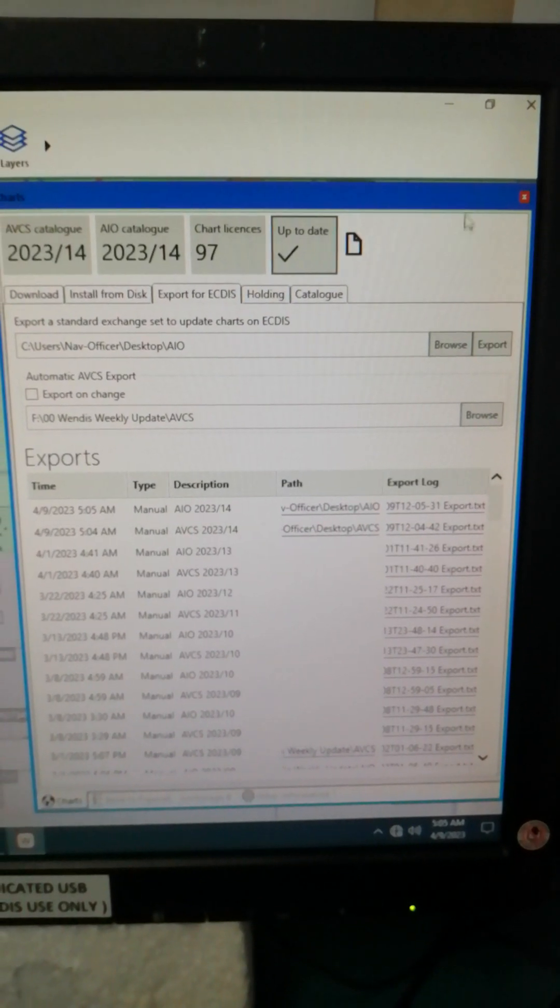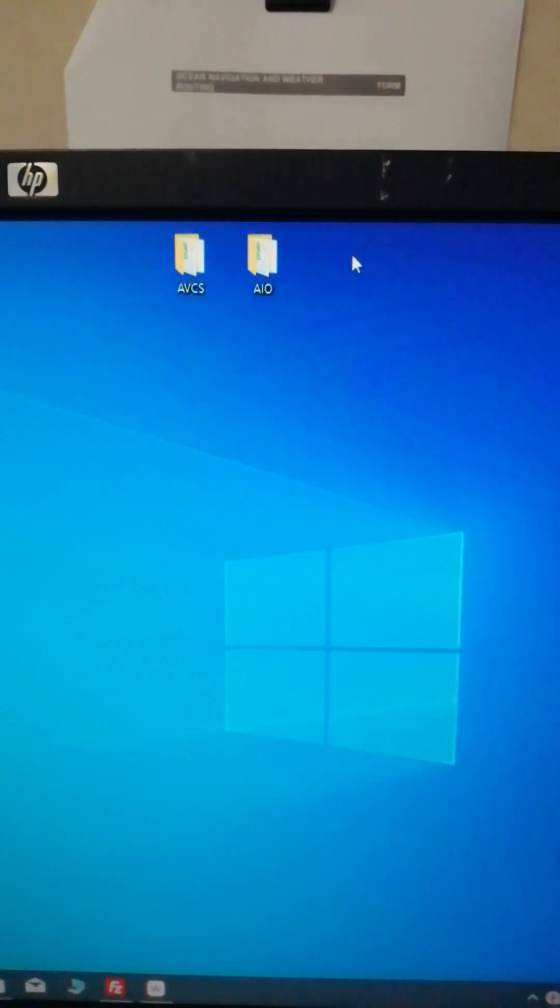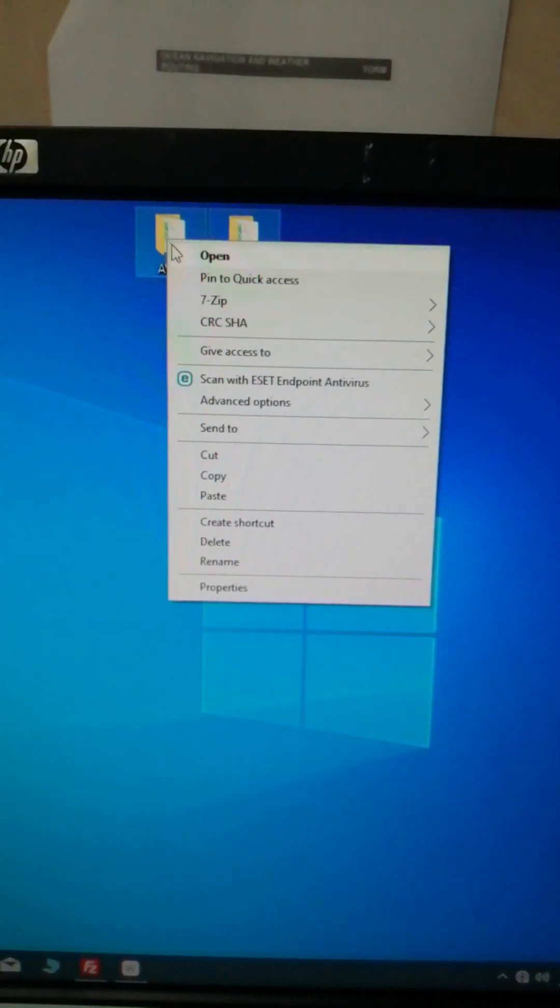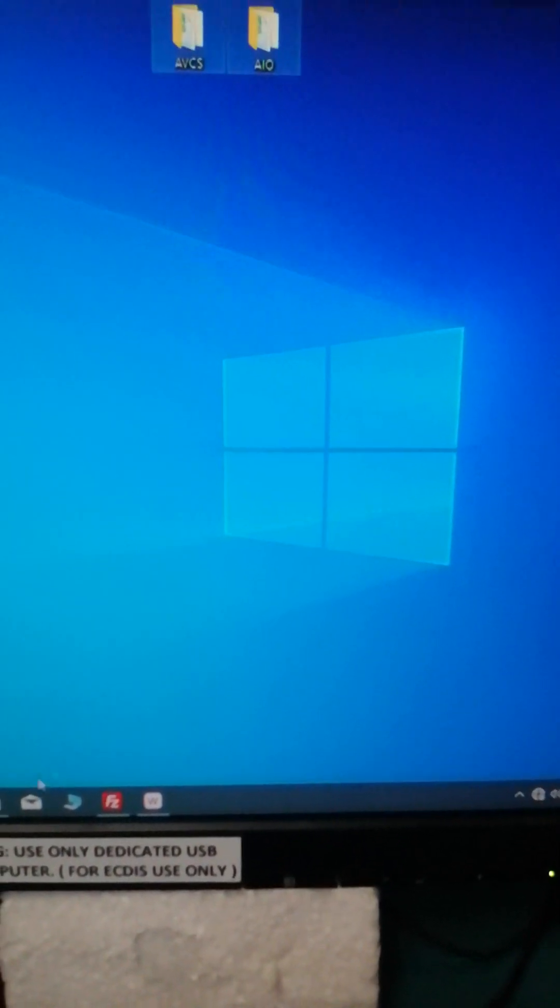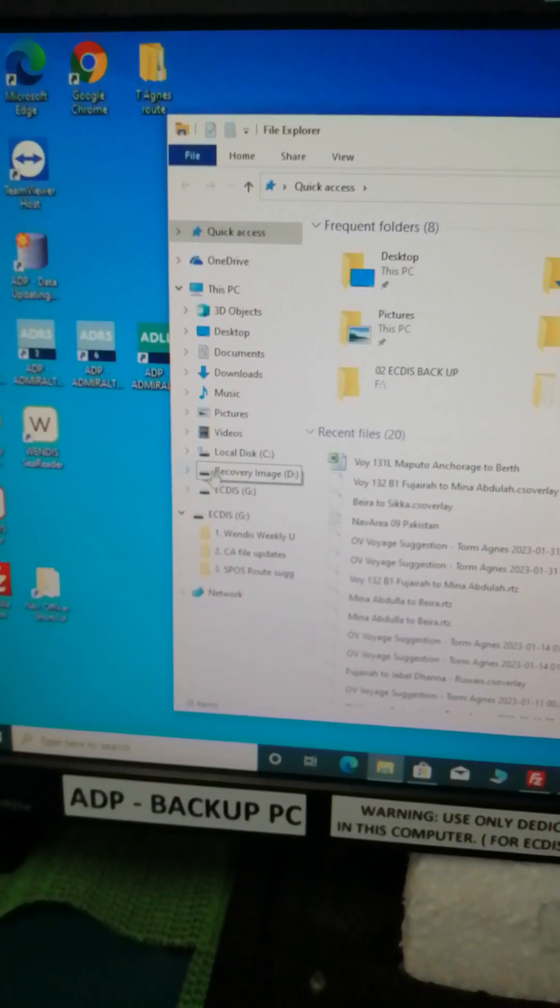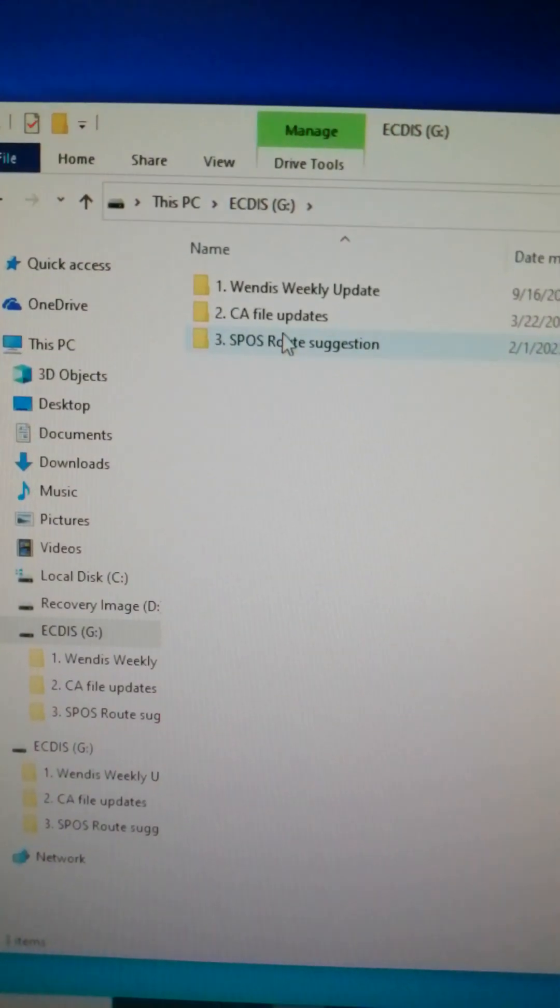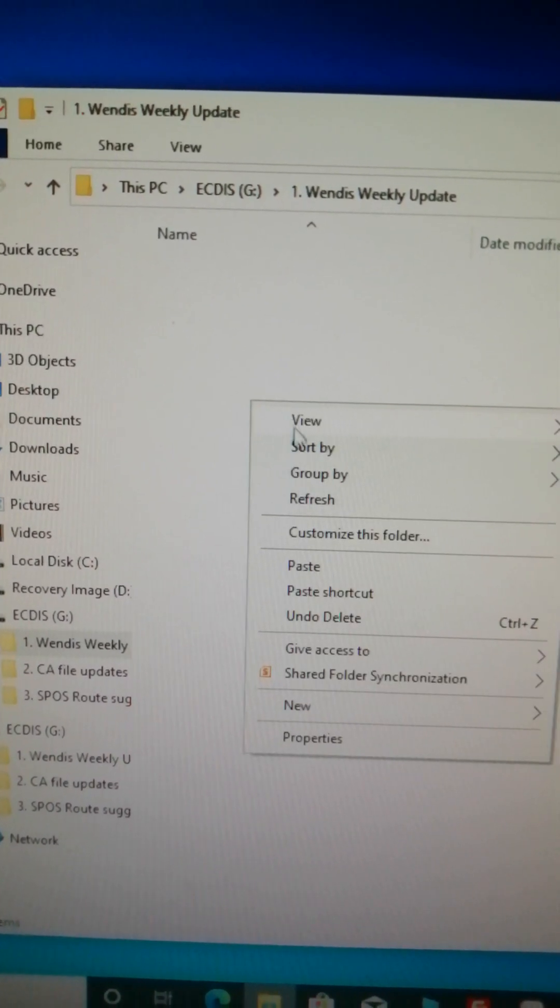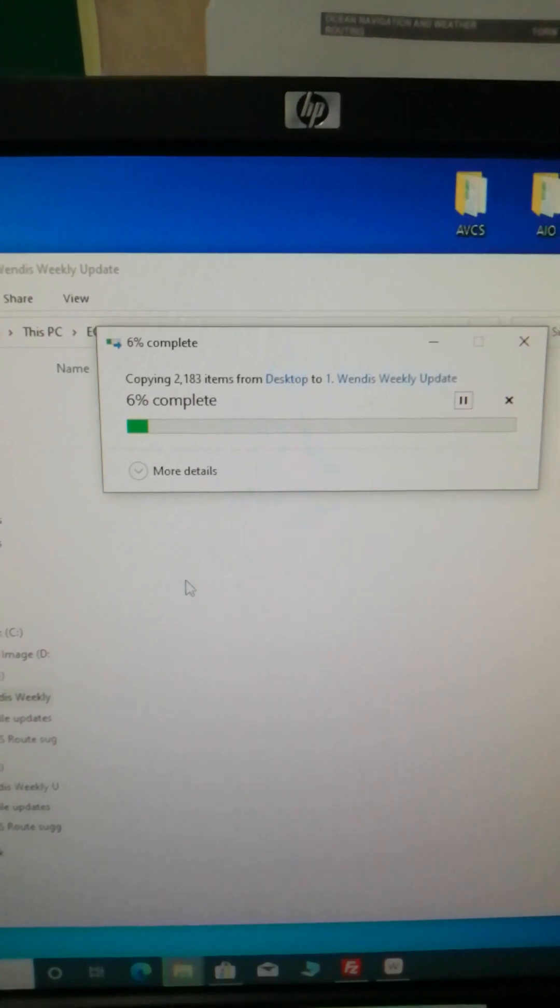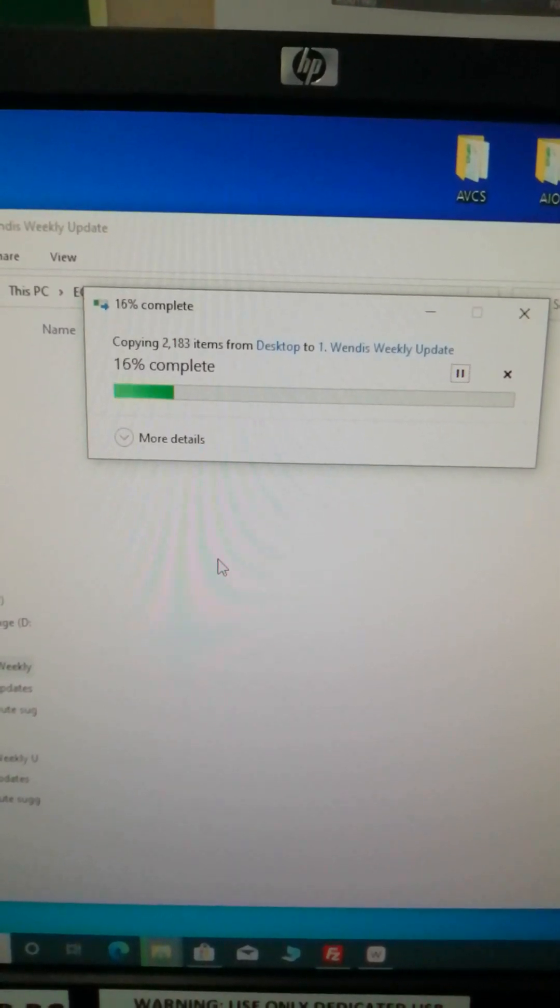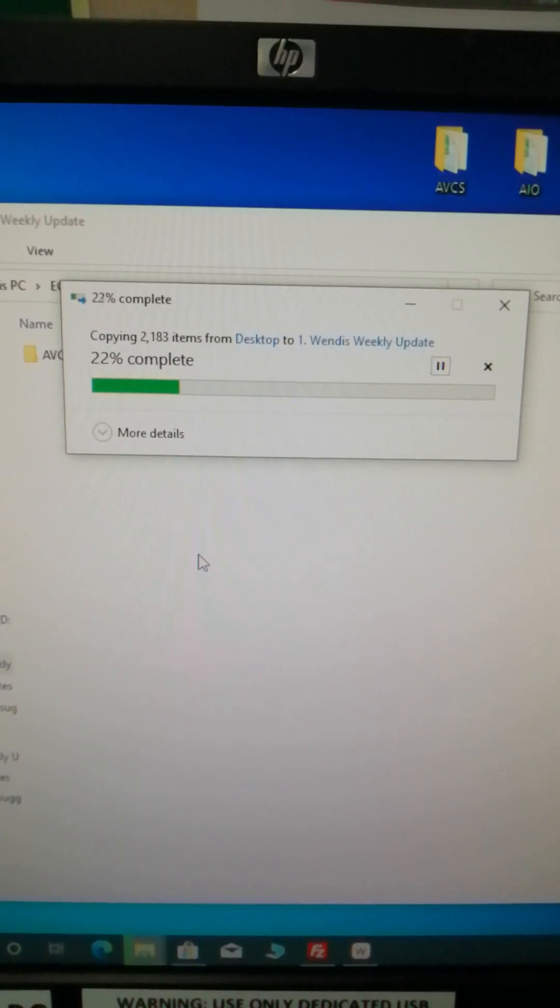On your folders that you made on your desktop, then minimize. Then just simply copy this one, highlight, right-click, copy, and then save it on your USB. Then click on the Wendis weekly update, right-click and paste. Once it's done, then we can now update it on our ECDIS and also on our radar charts.